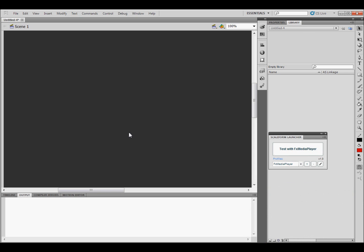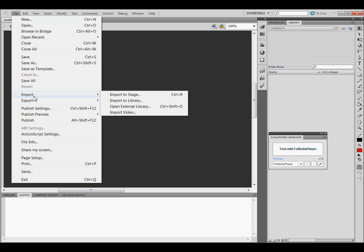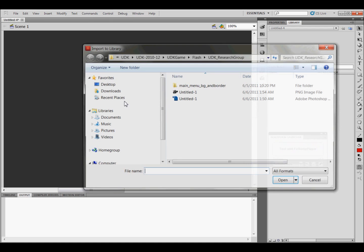Alright, so inside of Flash, you're going to go to File, and then Import, and Import to Library. Click on that.